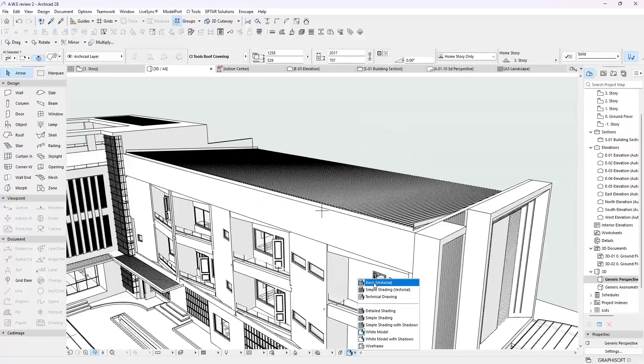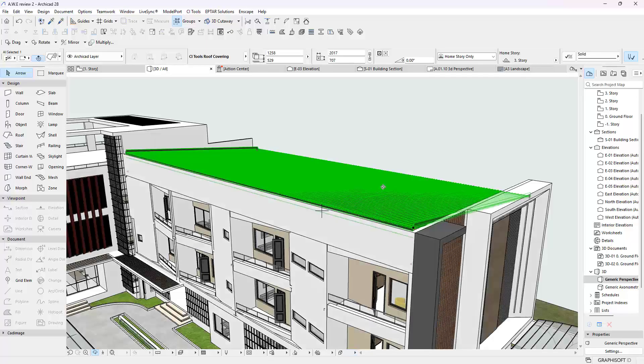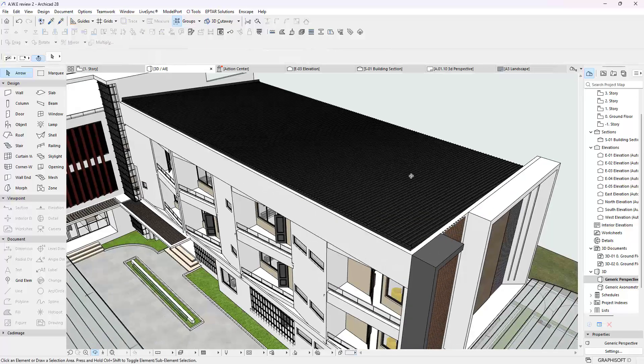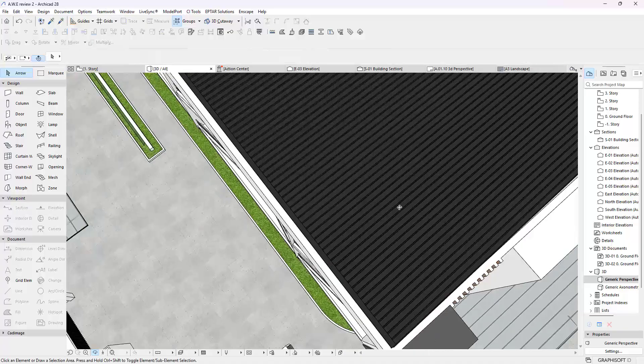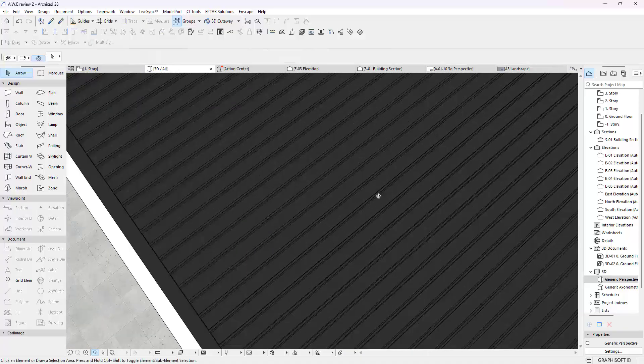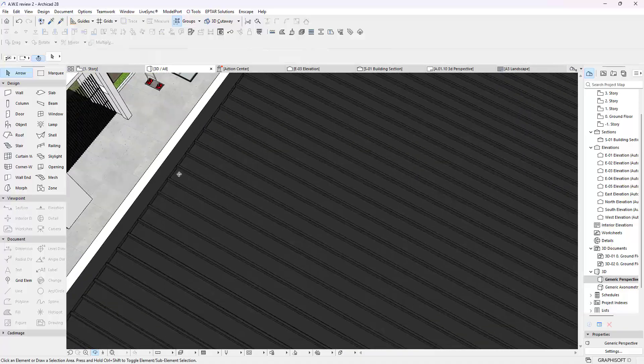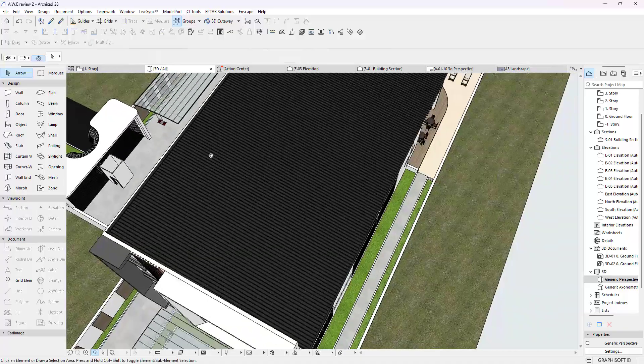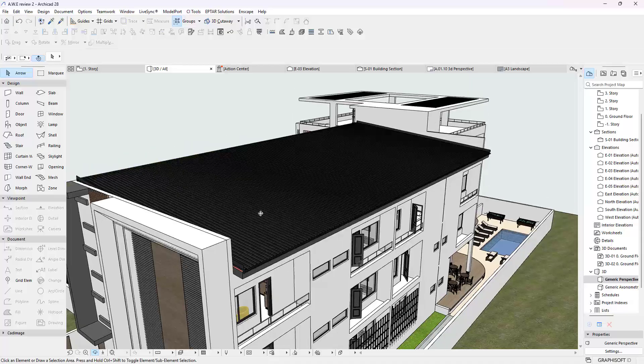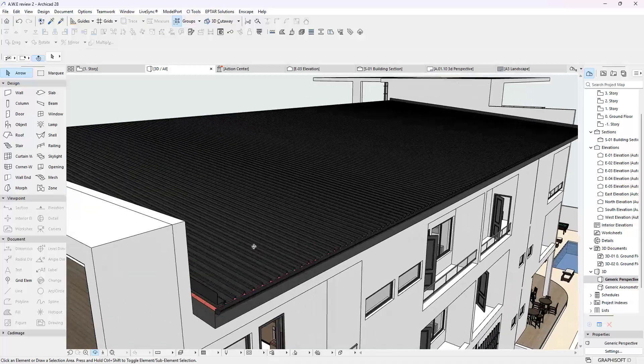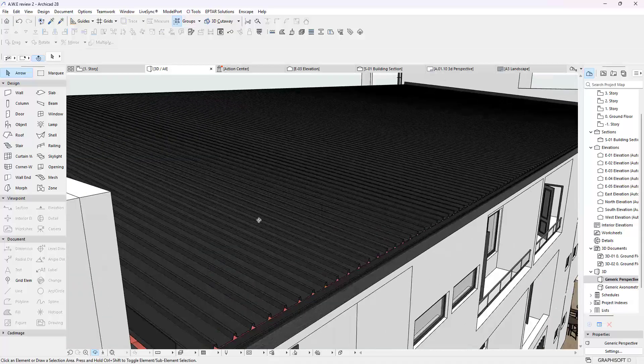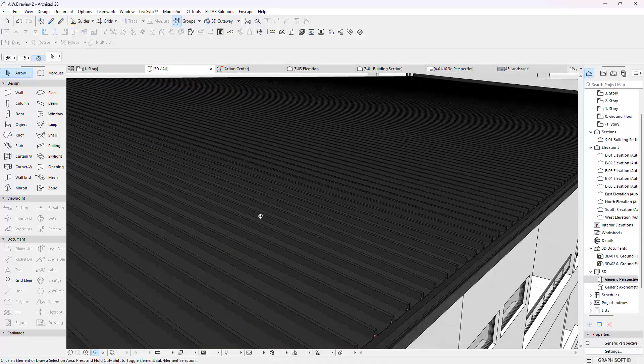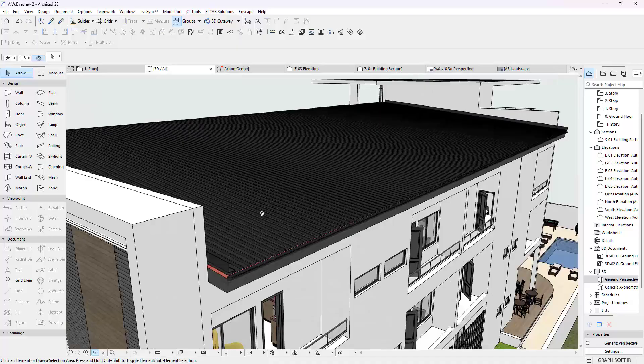Let's switch this to the Simple Shading where it's colored. And unlike the flattening we had before, now we can see a roof with actual geometry, which is much more realistic, does so much better in our renderings.